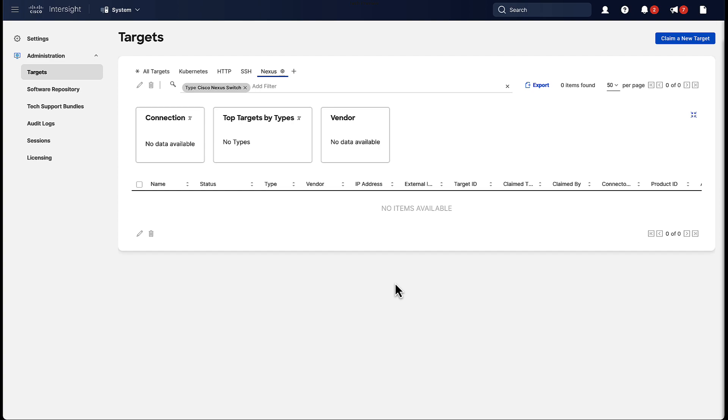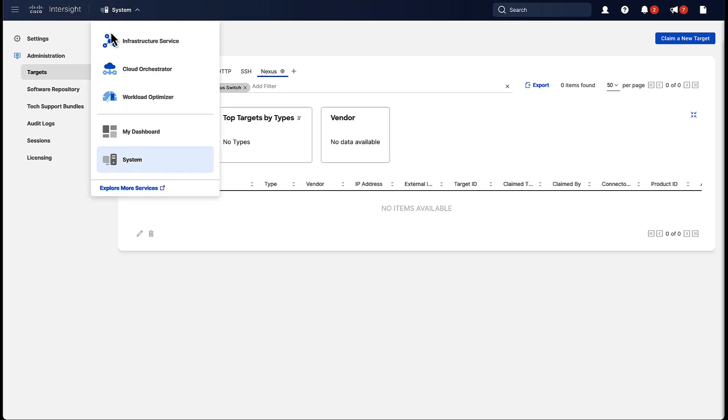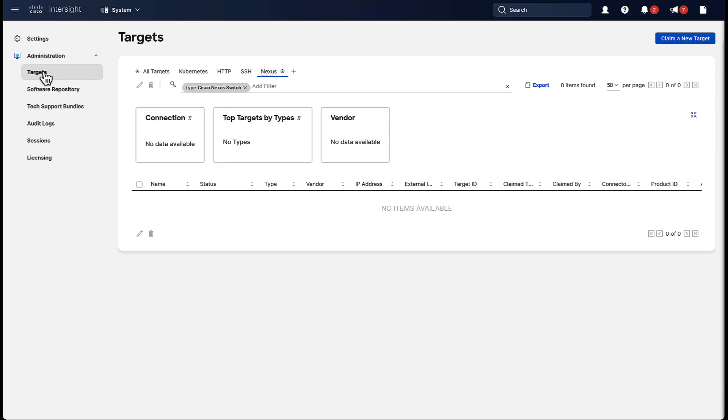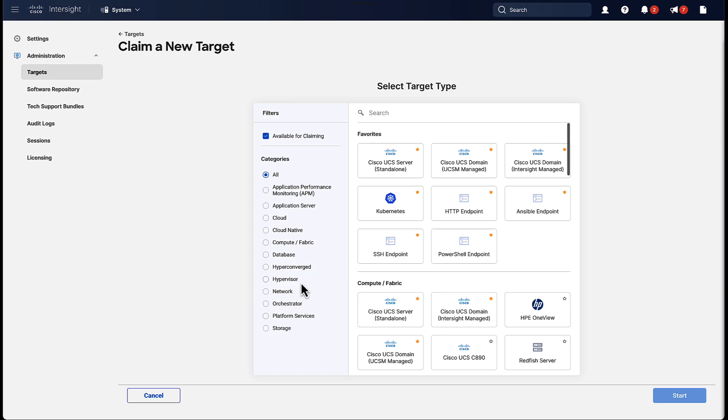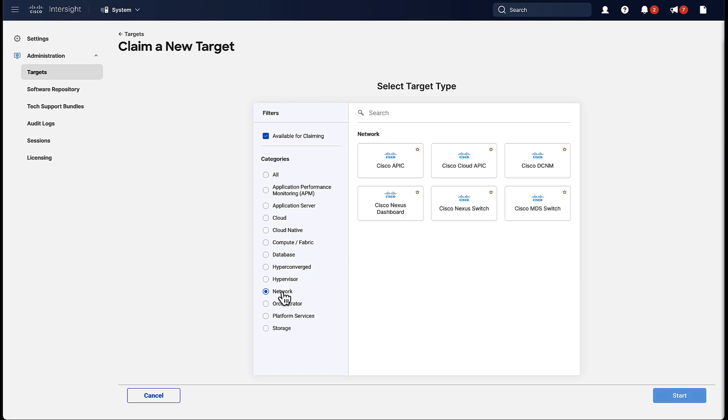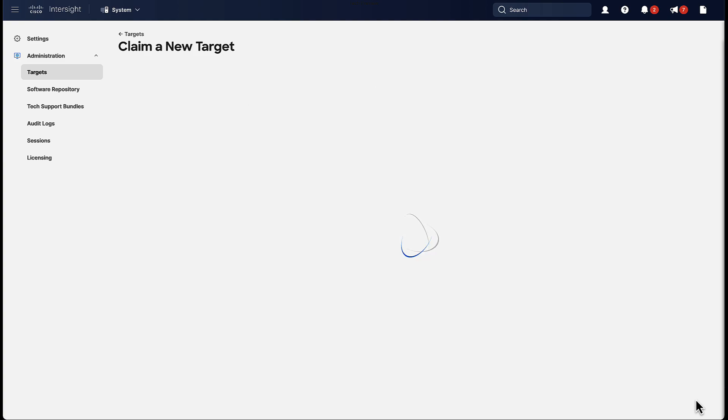Now in Intersight we can actually claim the target by going to System and then Targets. In there we can click on the Claim a new target button on the top right, which will take us to this claim menu. Here we select Network and Cisco Nexus switch.